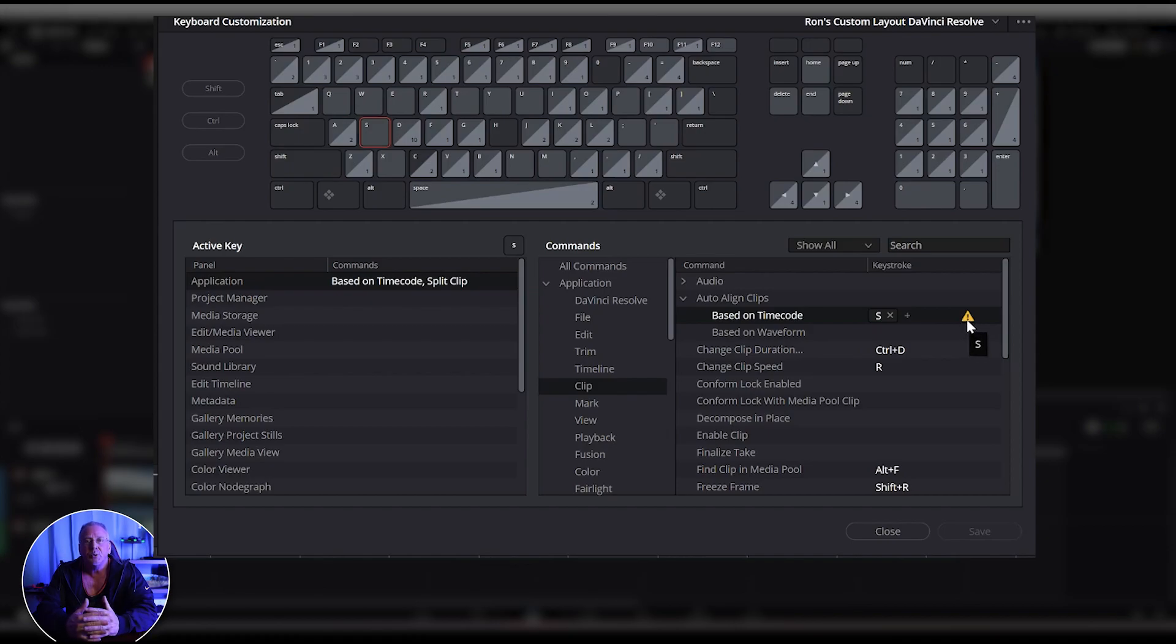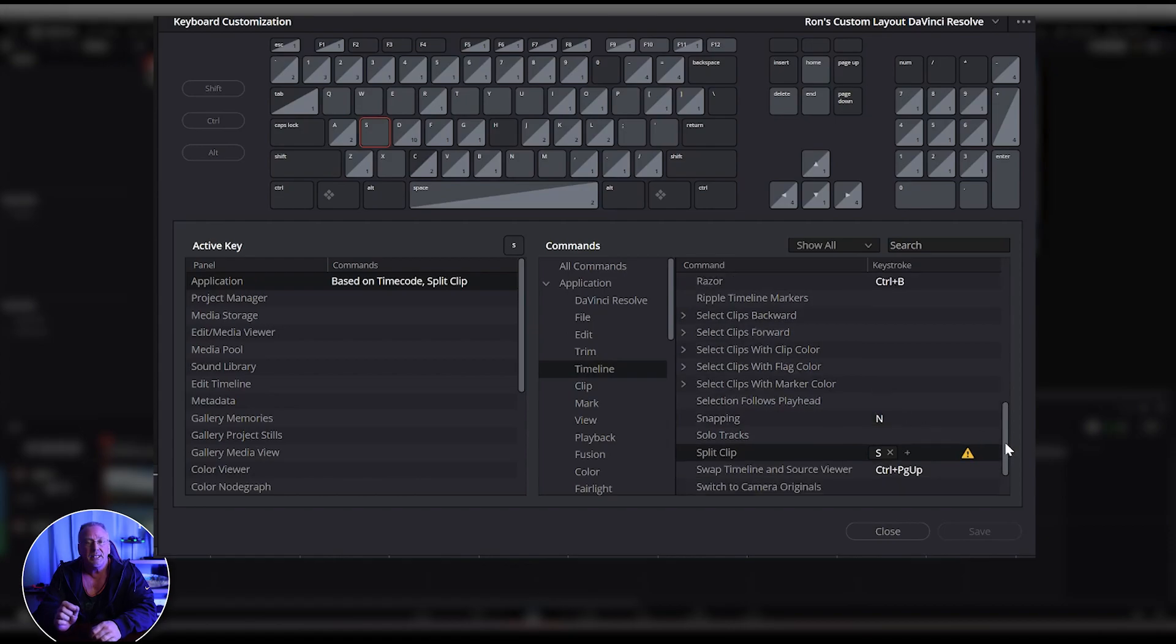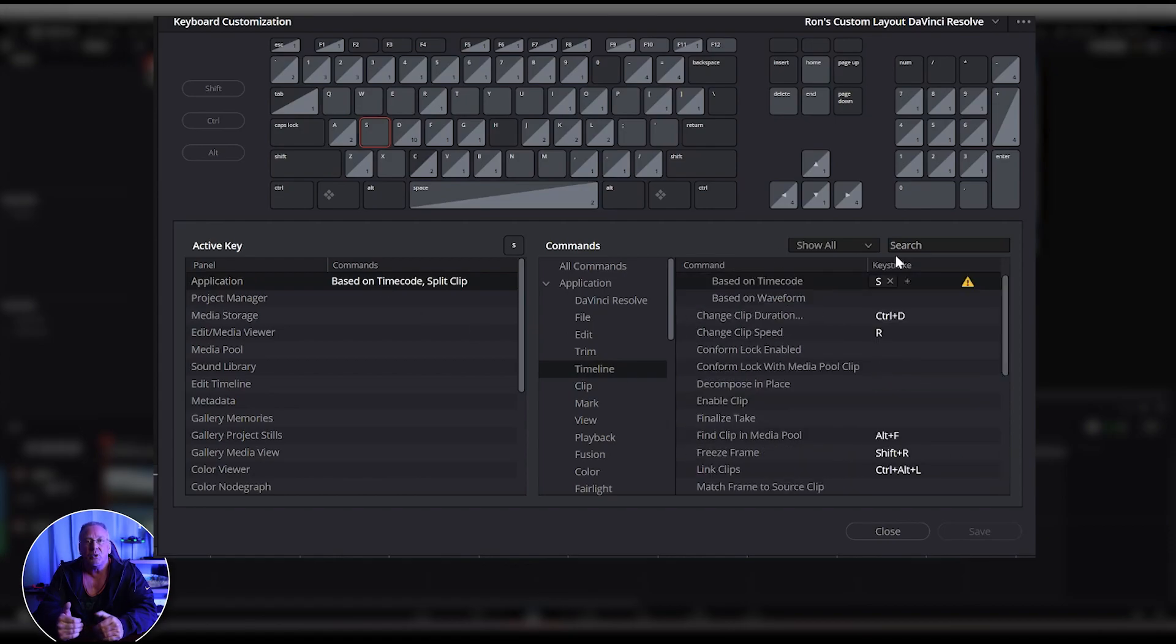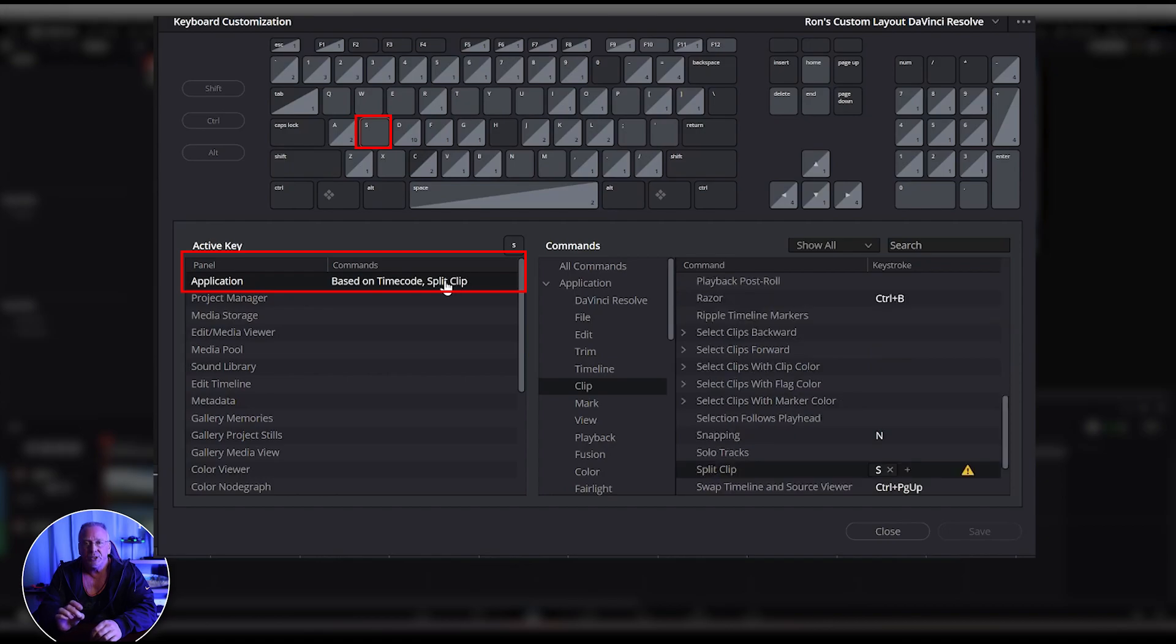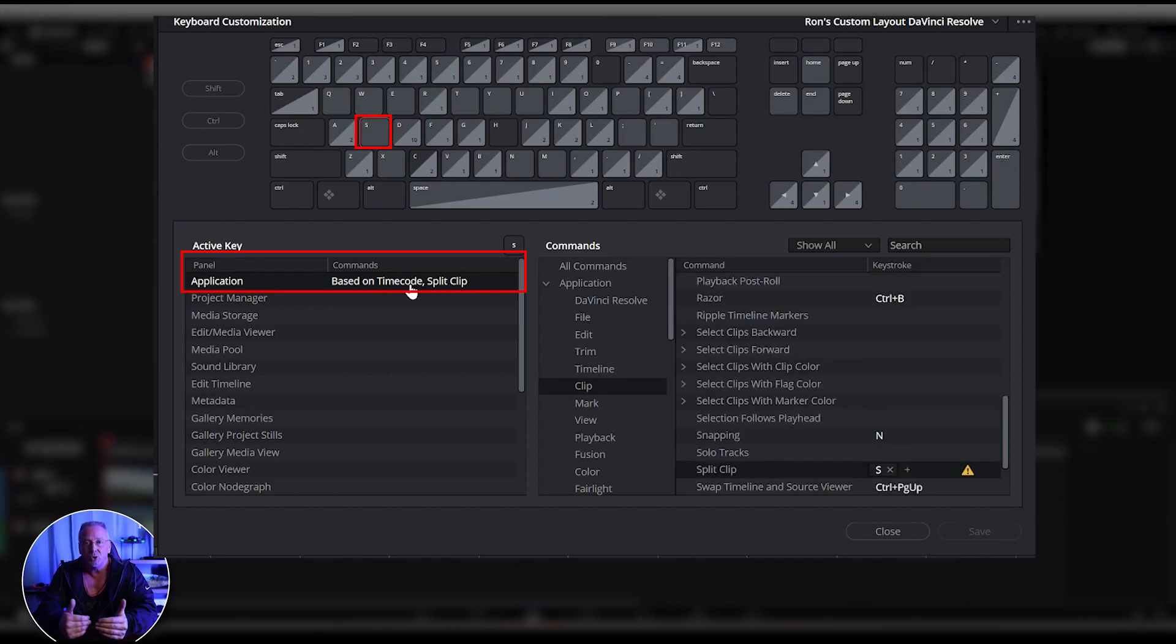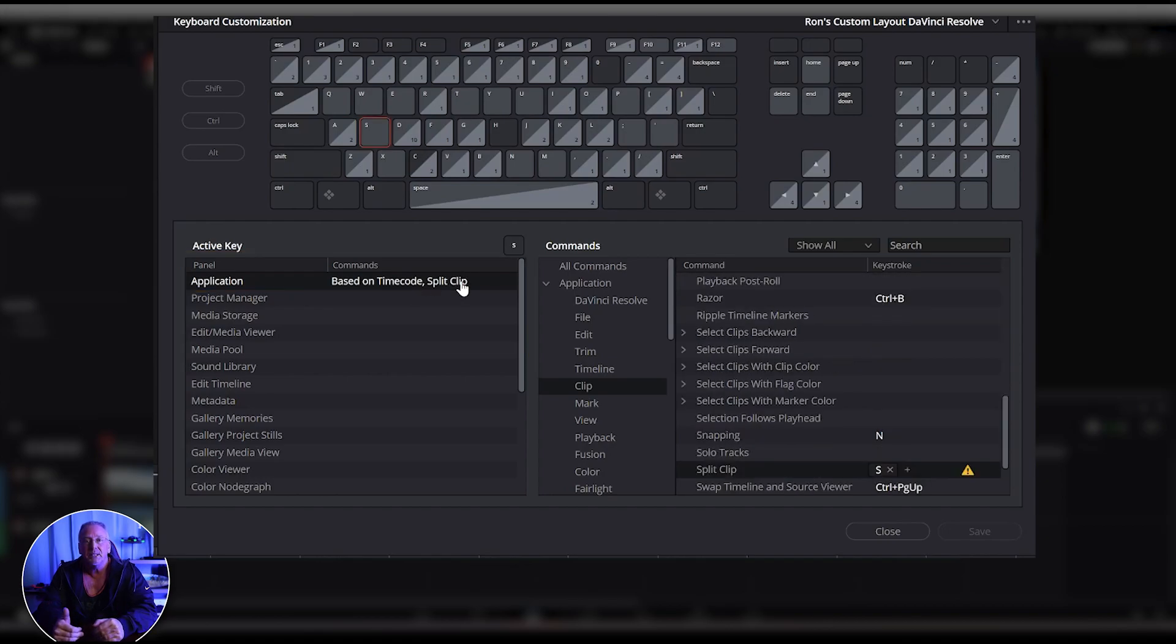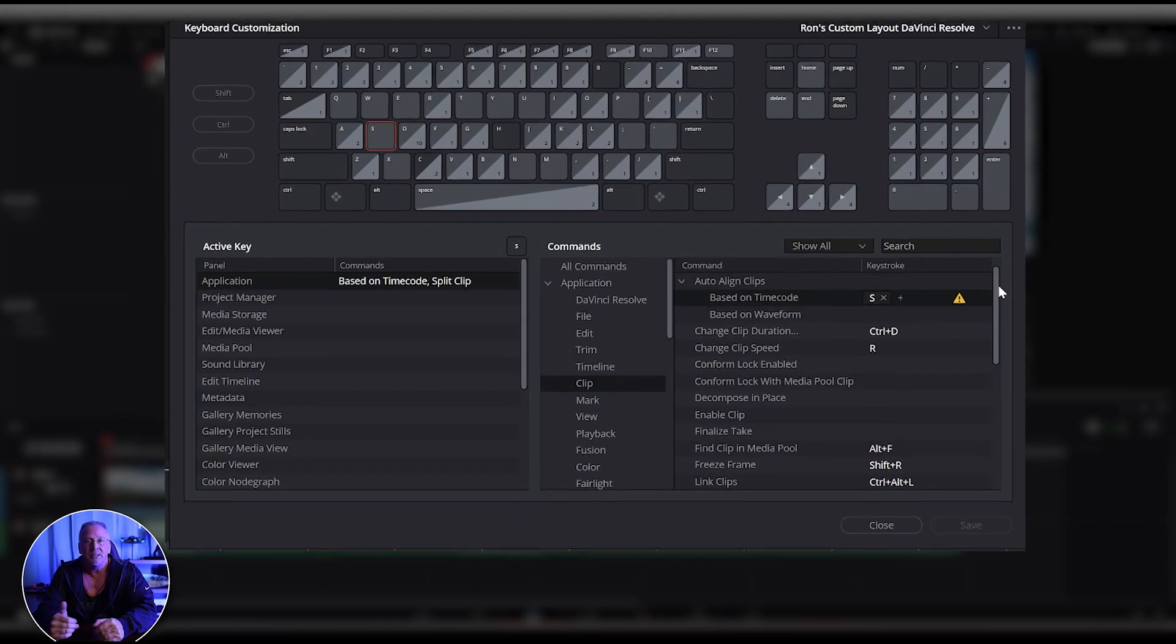So when you see the yellow icon next to your shortcut, all you need to do is click on the shortcut key in the mapping menu, and it'll tell you what other functions it's already mapped to. You can simply delete those other mappings.